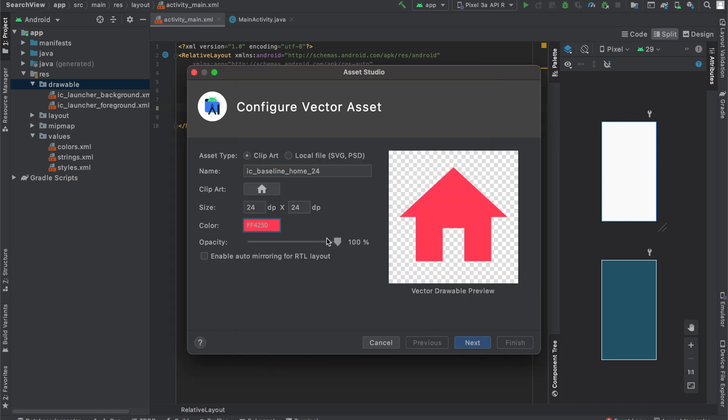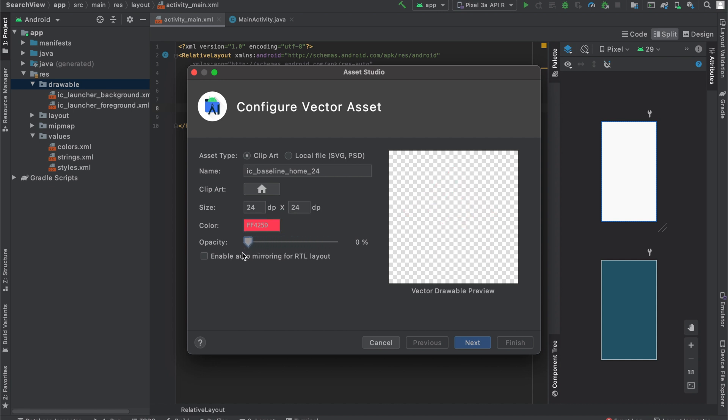There are some other things we can adjust, such as the opacity through this slider. And if you slide it all the way to 0%, it will be completely transparent.